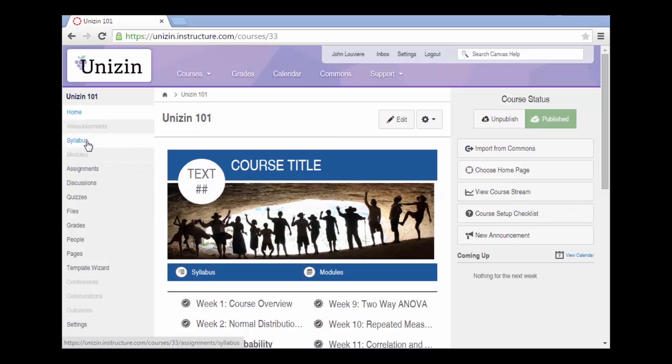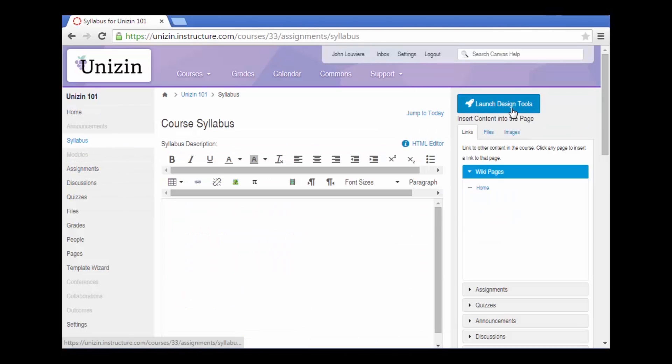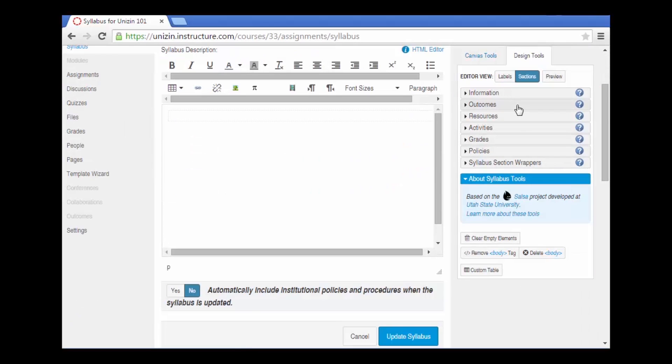To edit the syllabus, click on Syllabus in the left-hand navigation, edit the syllabus description, then launch the design tools. The design tools provides pre-formatted sections that can be used to populate the components of your syllabus.